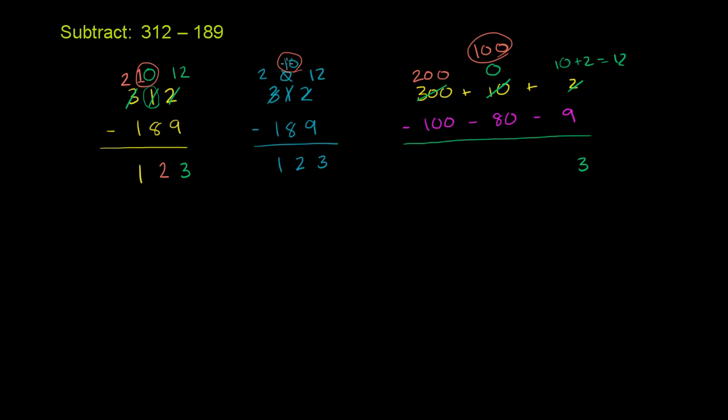But what's good about this is we can now subtract. 100 minus 80 is 20. And then finally, we have 200 minus 100, which is 100. So we get 100 plus 20 plus 3, which is the same thing as 123.